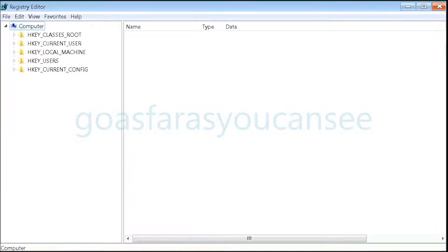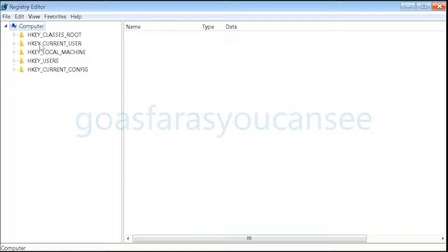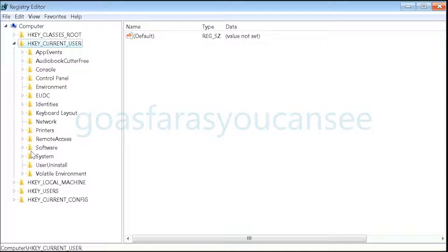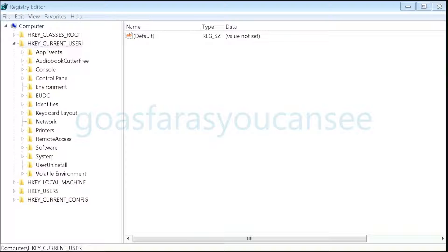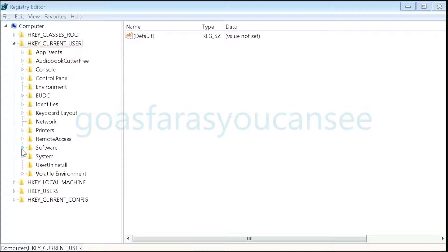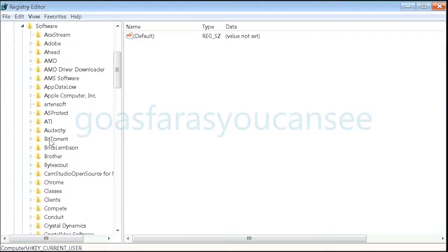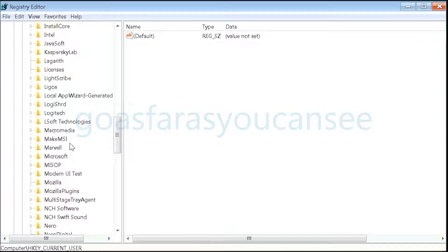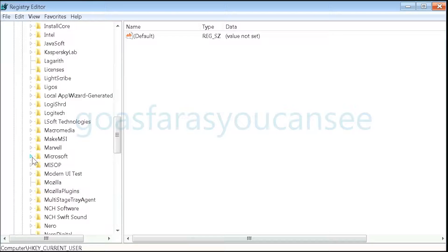Next, scroll down to Current User, then scroll down to Software. Next, scroll down to Microsoft.